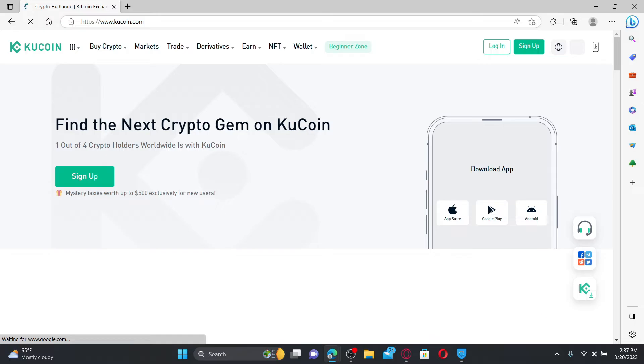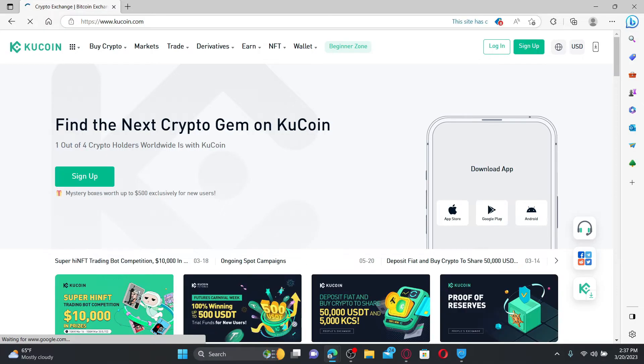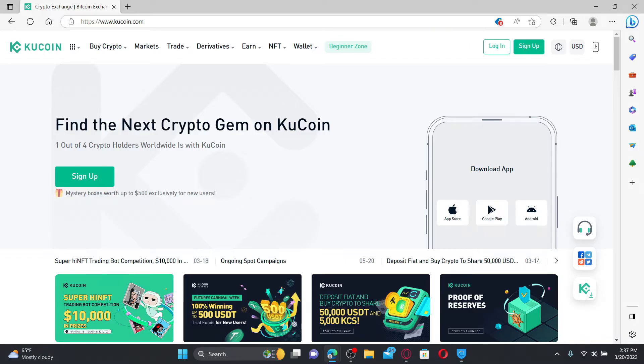KuCoin is a secure cryptocurrency exchange which allows you to buy, sell and trade Bitcoin, Ethereum and 700 plus altcoins.